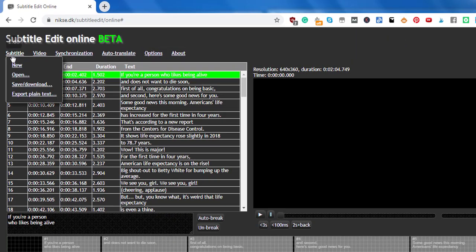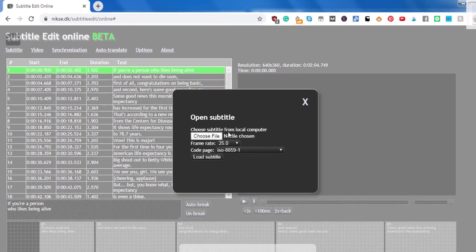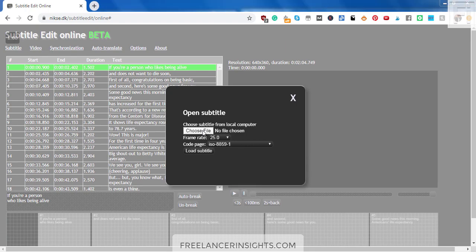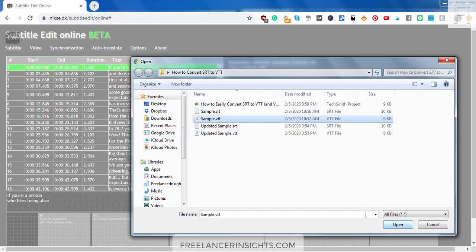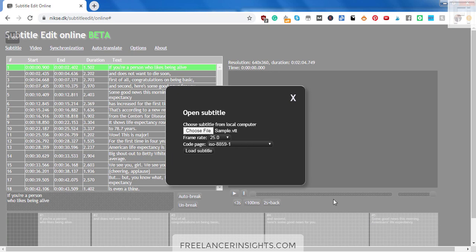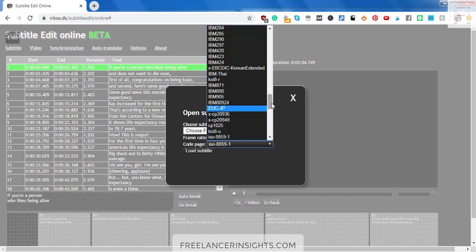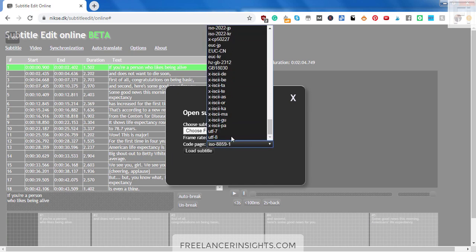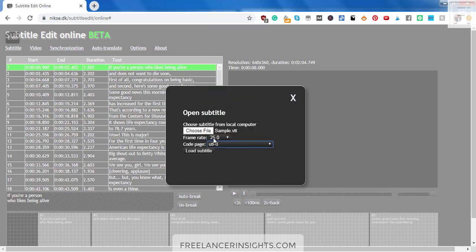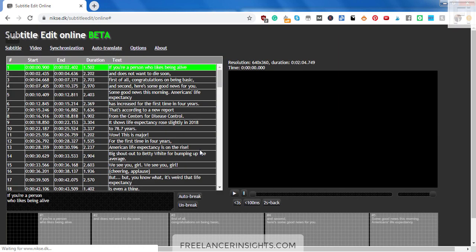So if you come back to this and click on open, choose file. And then we say sample dot VTT. Click on open. And then we go to the encoding. We check the encoding UTF-8. Load subtitle. It's been loaded since it's the same file.